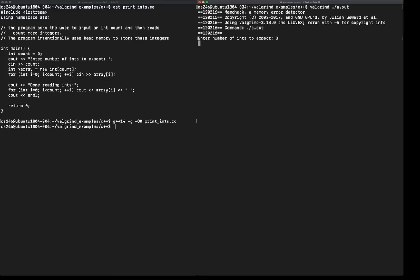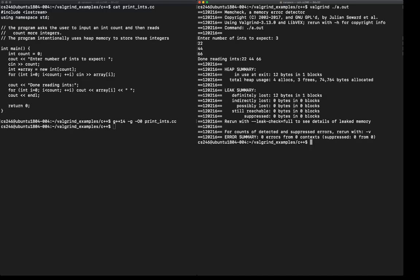That means it must have now heap allocated an array of size length 3. And now it's expecting us to type in three values. So 22, 44, 66. Done reading integers, it prints out the output.